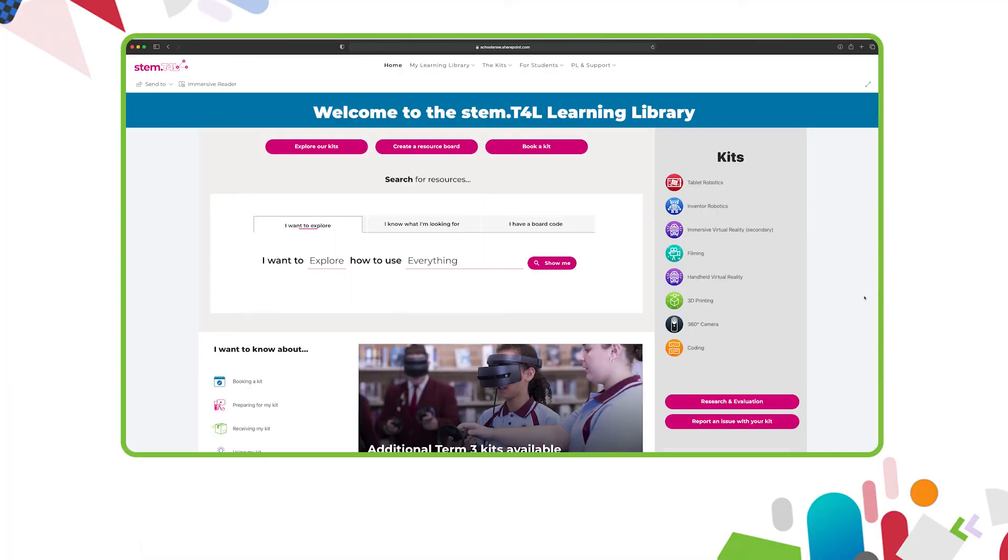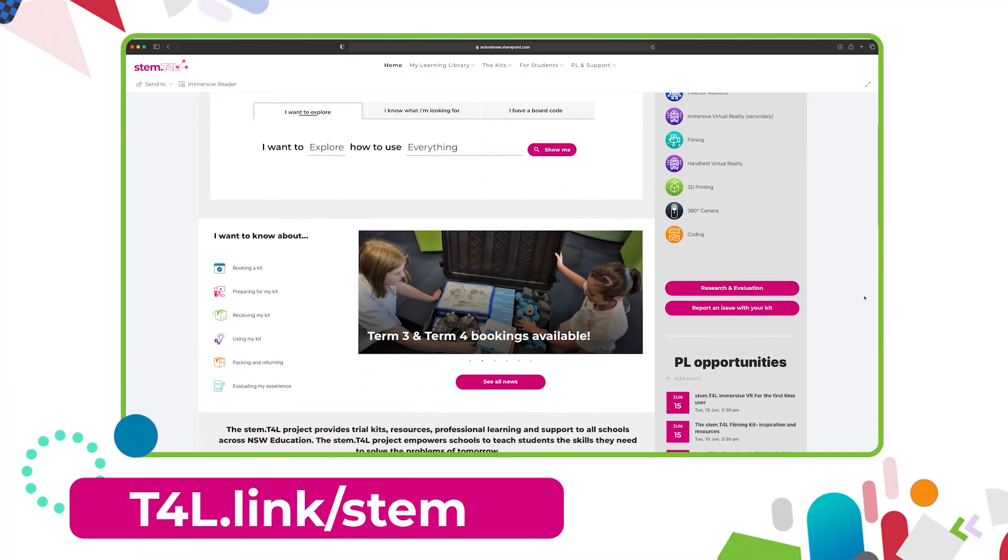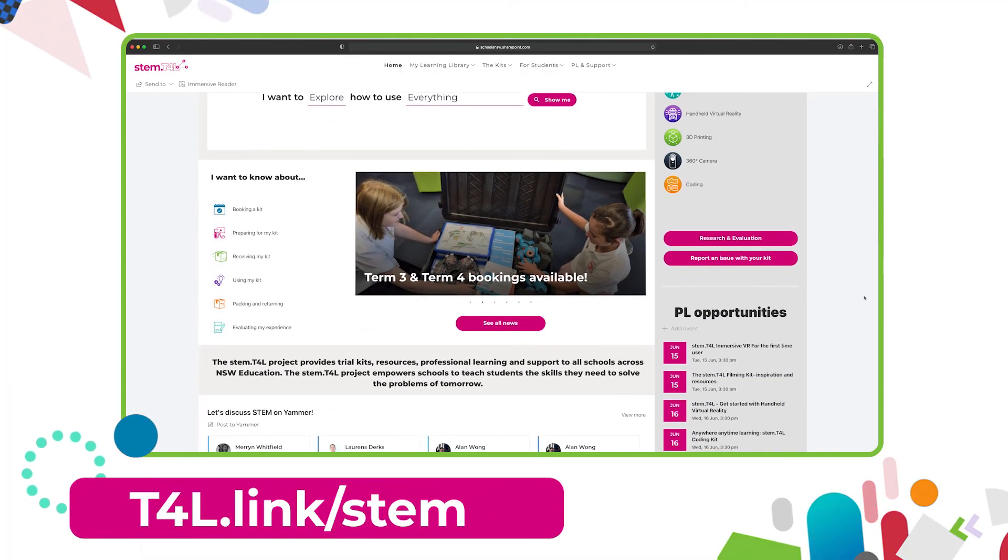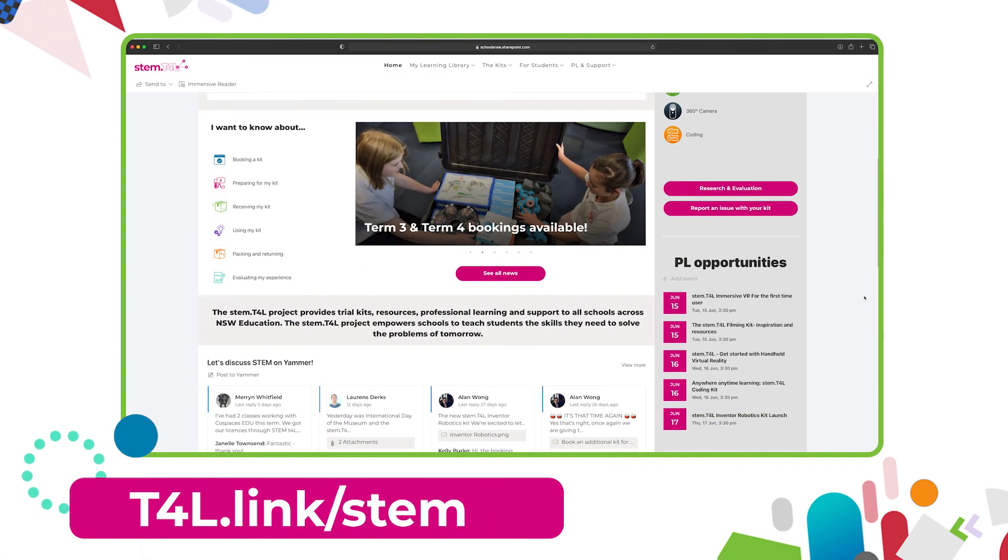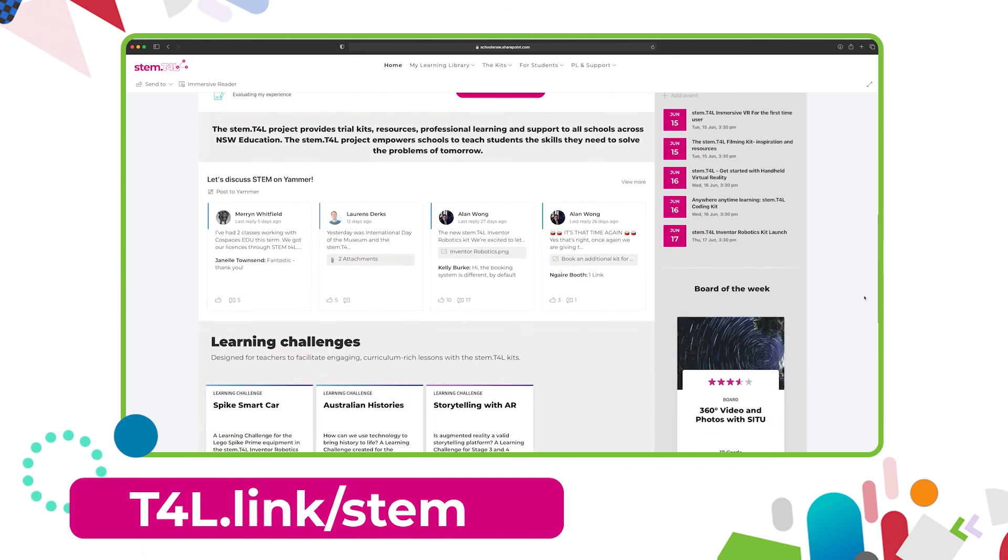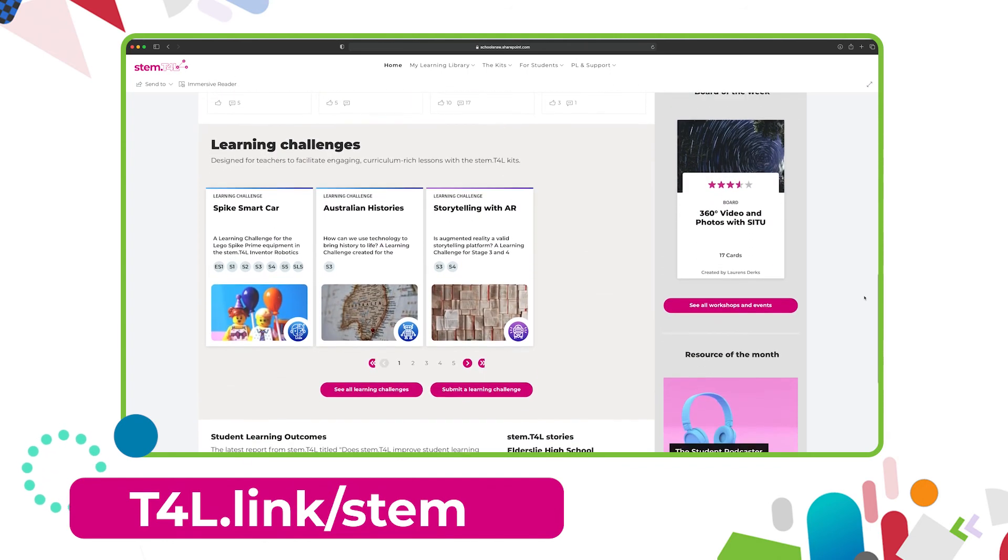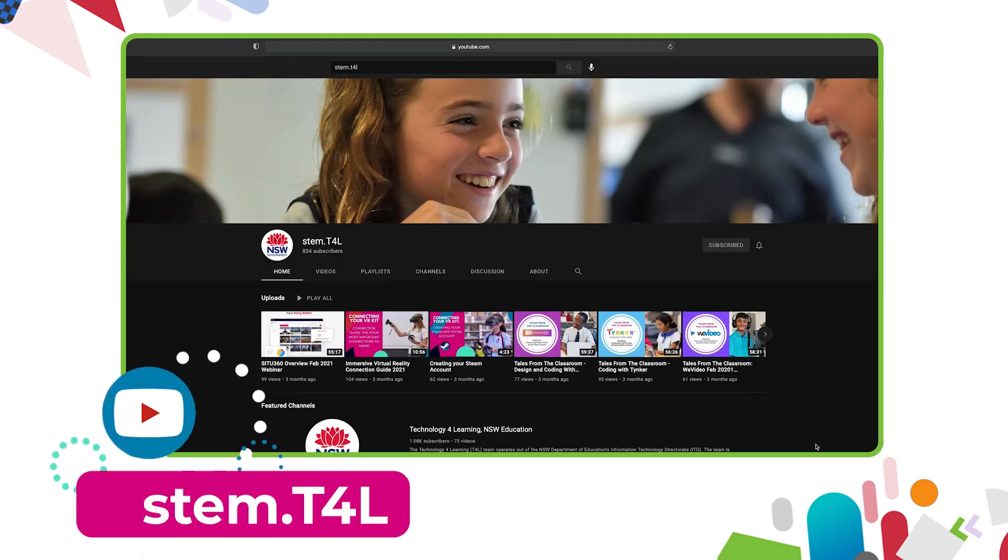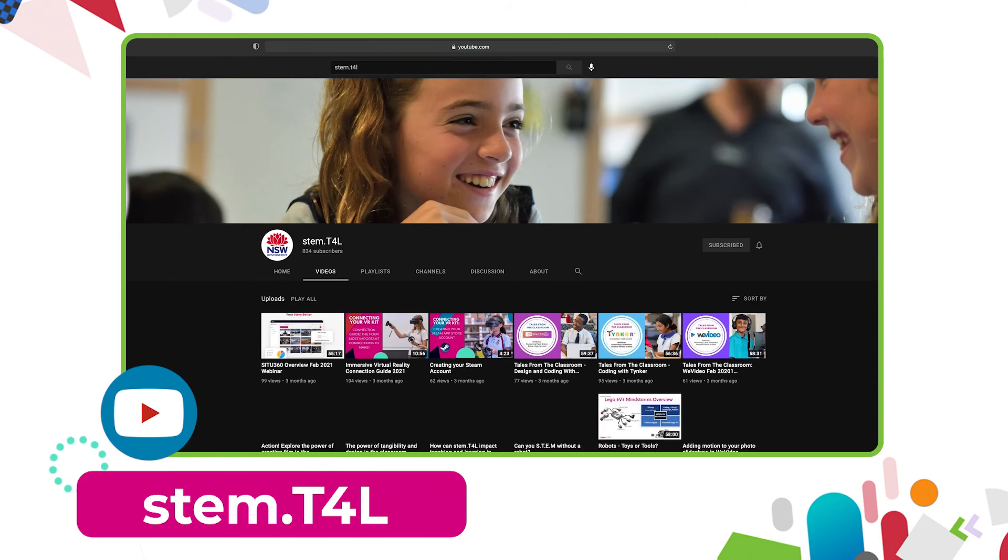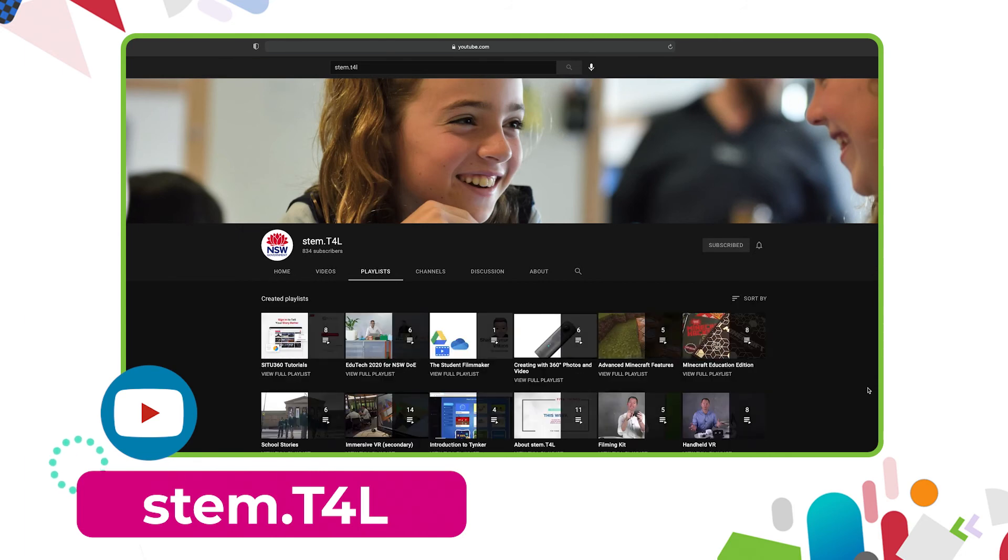This video is part of a series of support videos about the kit you have borrowed. To find the other videos in this series, head to the Learning Library and visit the kit page for the equipment you've borrowed. You can also find the full list of support videos for all our kits on the YouTube channel.